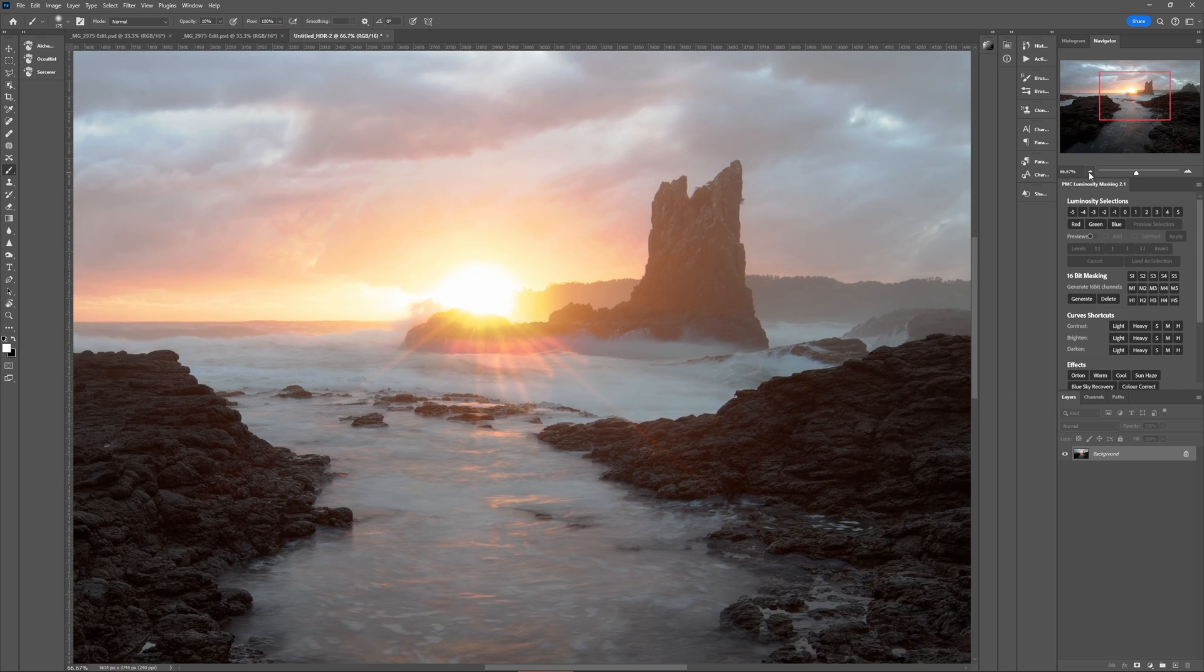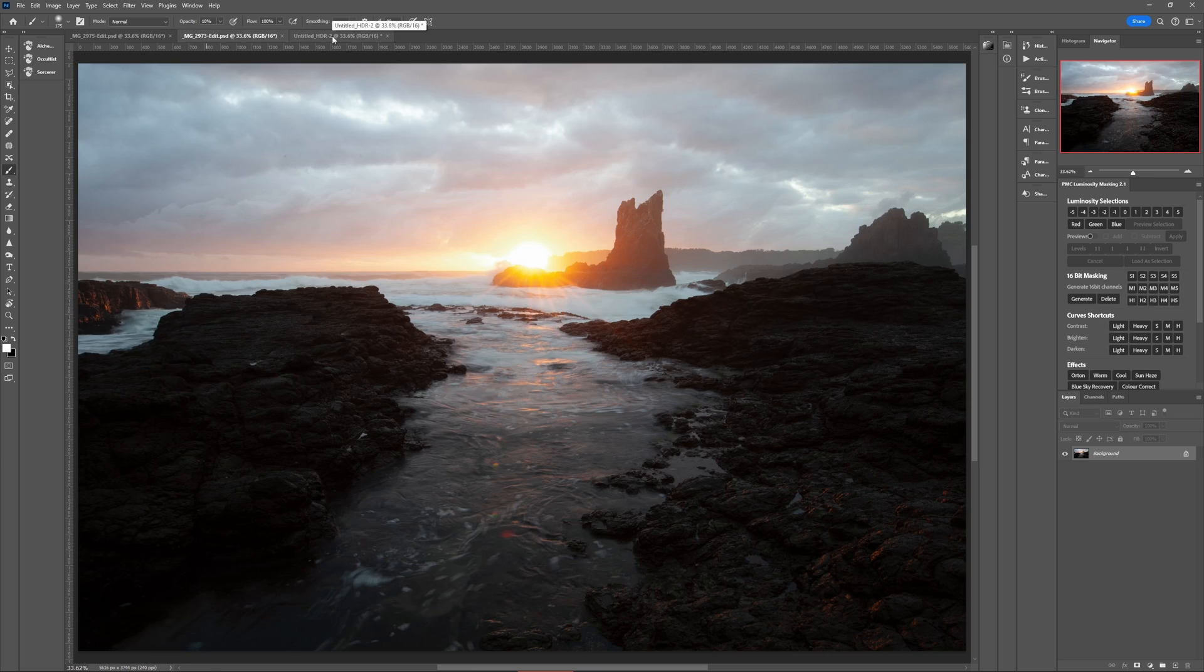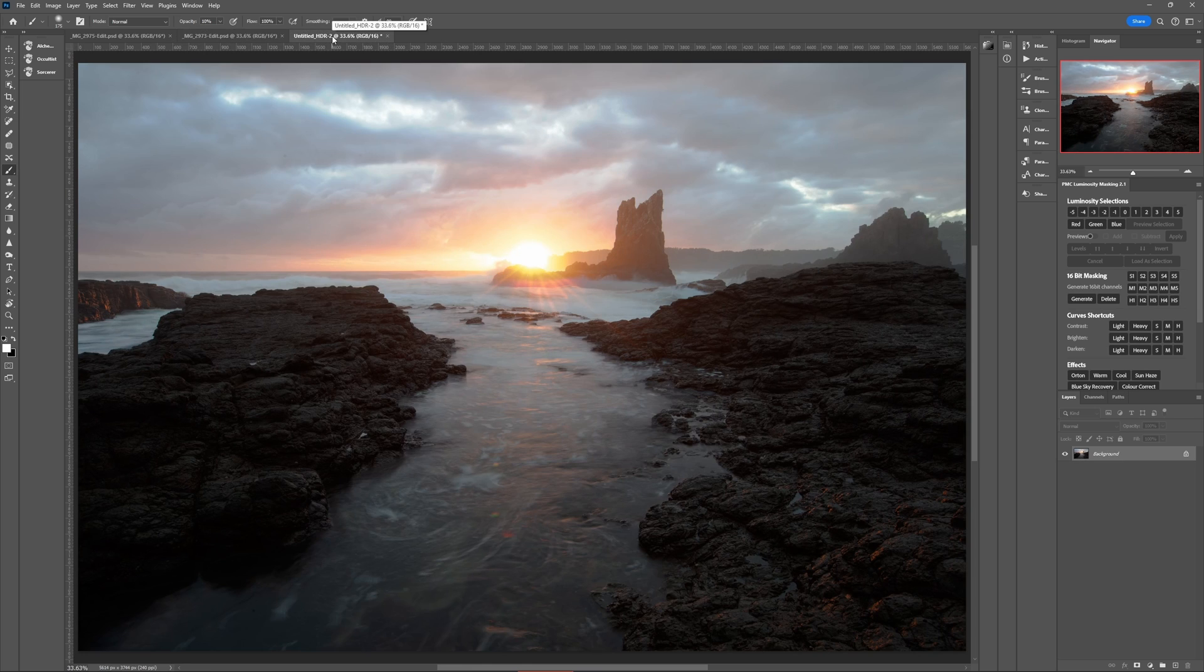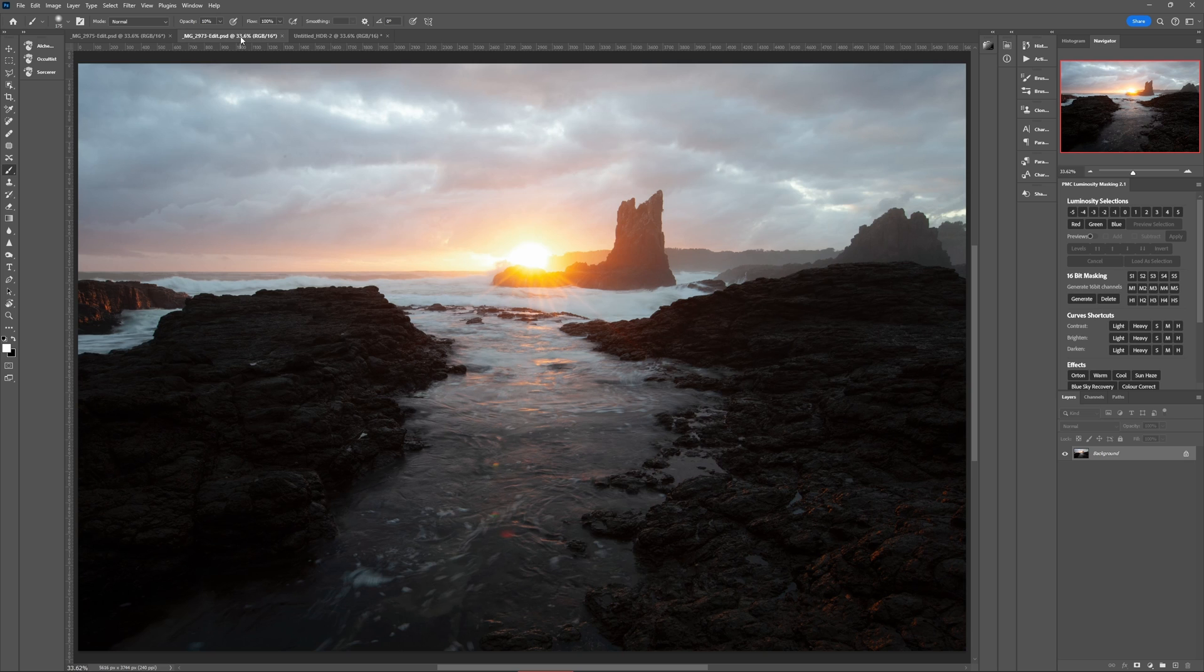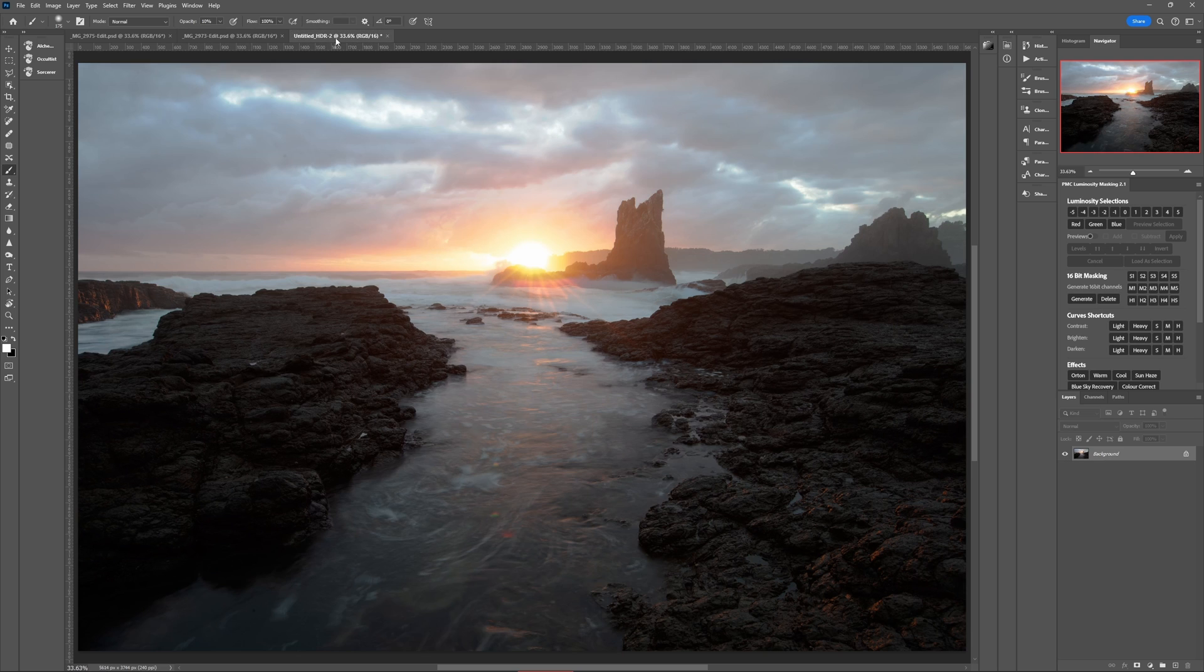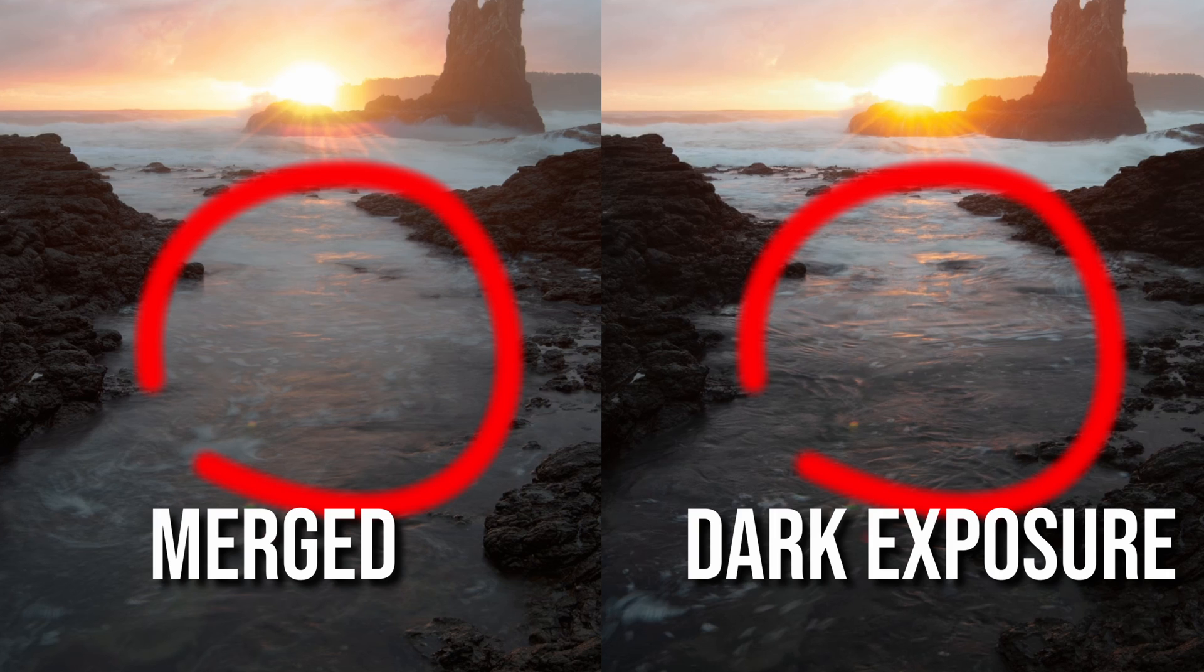But also look at the water in the foreground. Photoshop has mostly used the water from the light exposure and as a result it's done something weird to the contrast because look how flat it appears compared to the dark exposure's water. And this is not my cup of tea at all, so let's look at a more effective method of blending these two exposures together.